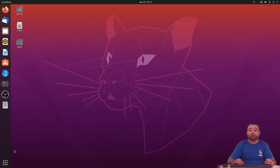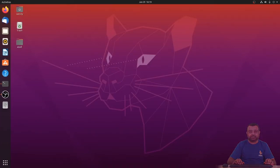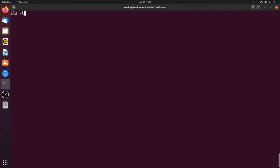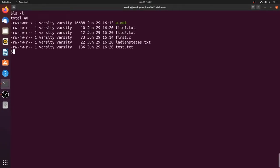We will try to understand what we can perform with a directory if we have the read permission, the write permission, and the execute permission. Let us look at the various files present in the directory — we have some C files, some txt files, and also an a.out which is an executable file.